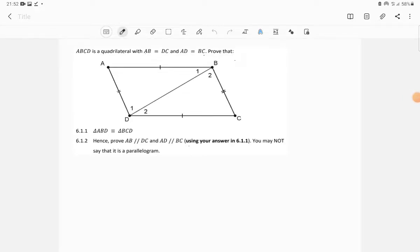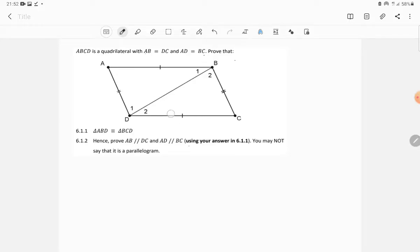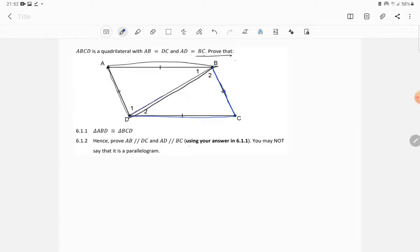Let's consider the diagram together. Given ABCD as a quadrilateral with AB equal to DC and AD equal to BC as shown in the diagram, we are required to prove that triangle ABD and triangle BCD are congruent to each other. We need to remember the conditions for congruence.